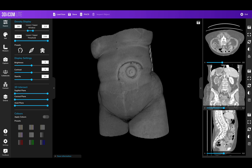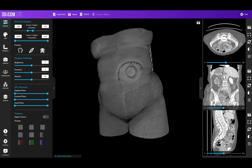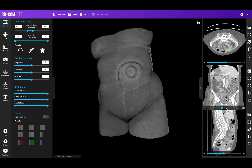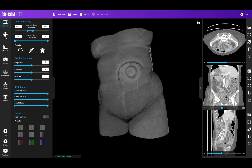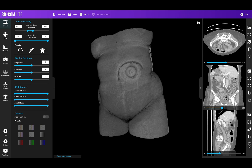We can also scroll through and look at all of the various slices in the axial plane, coronal plane, and sagittal plane, with the slice number being shown on the right-hand side. As we scroll through, we might get to slice 190, and we can click here to capture that image.